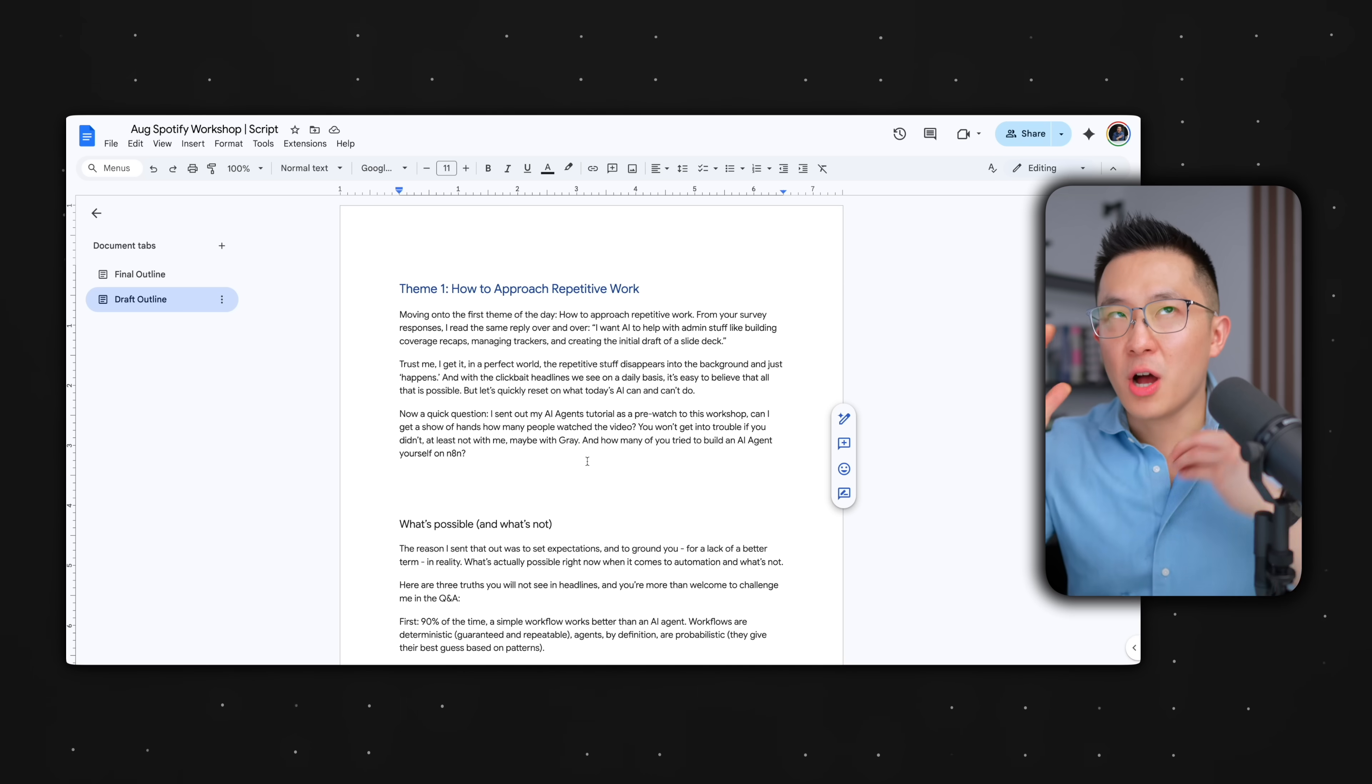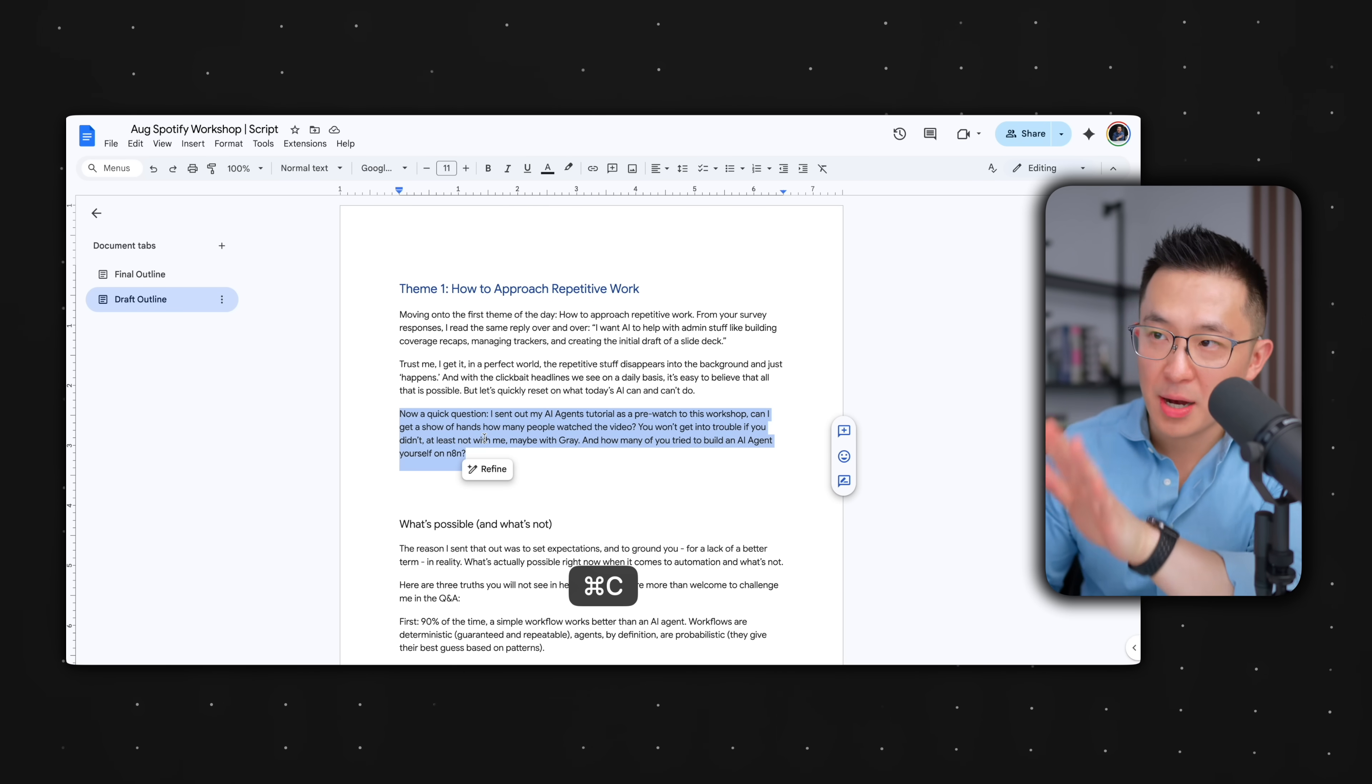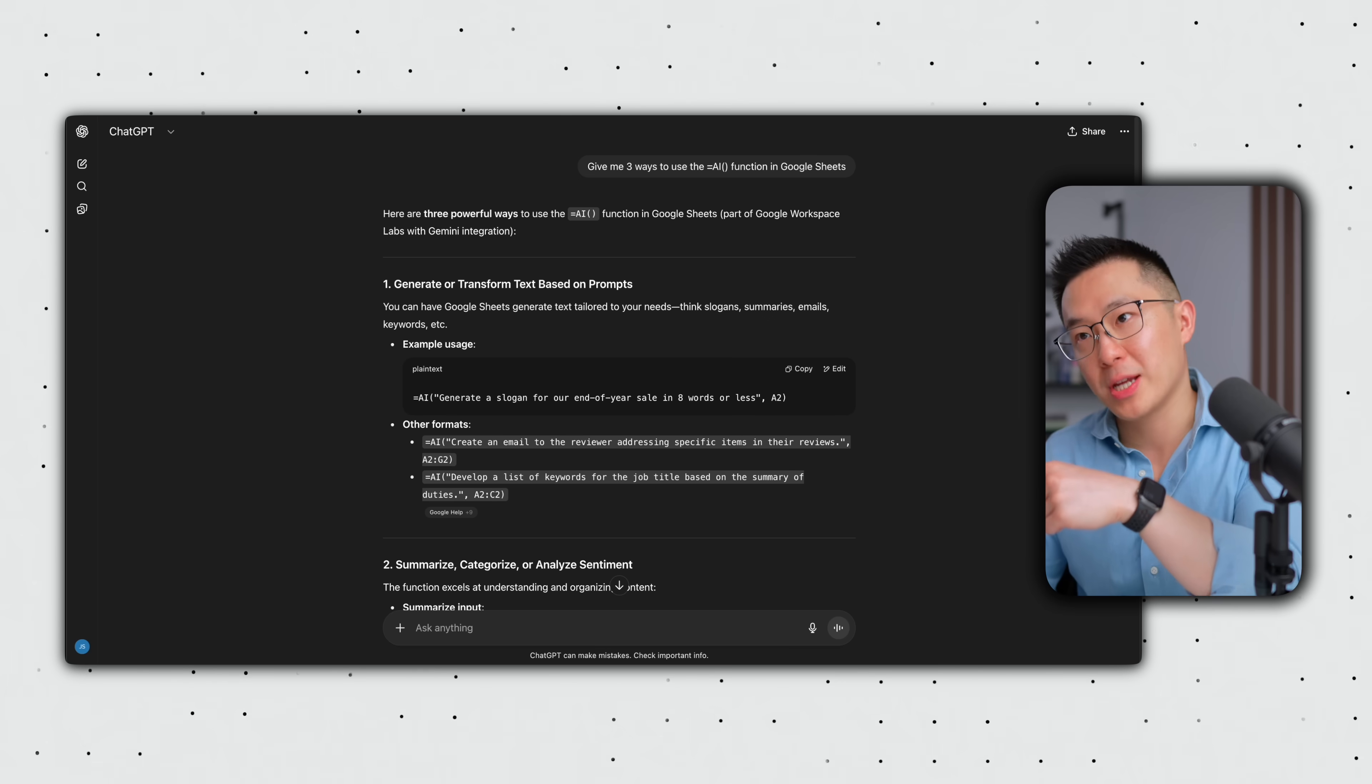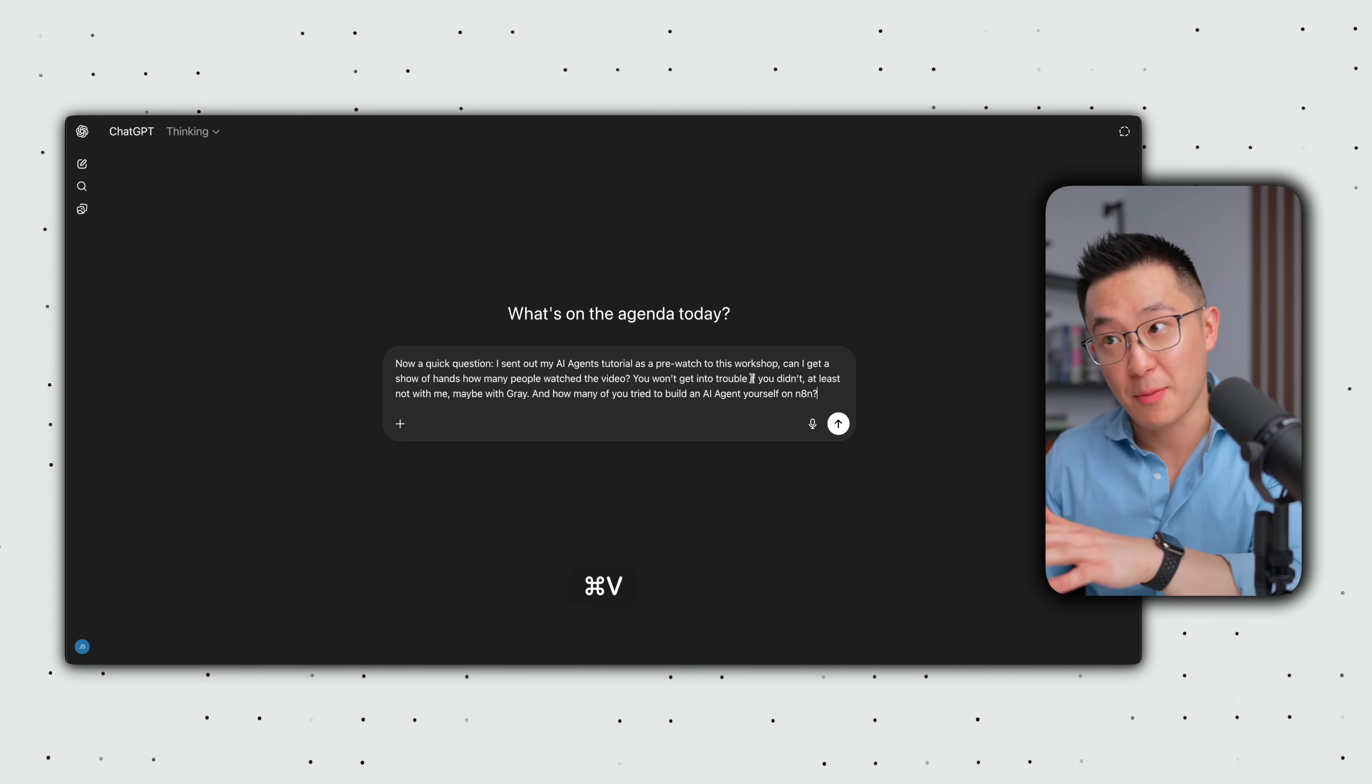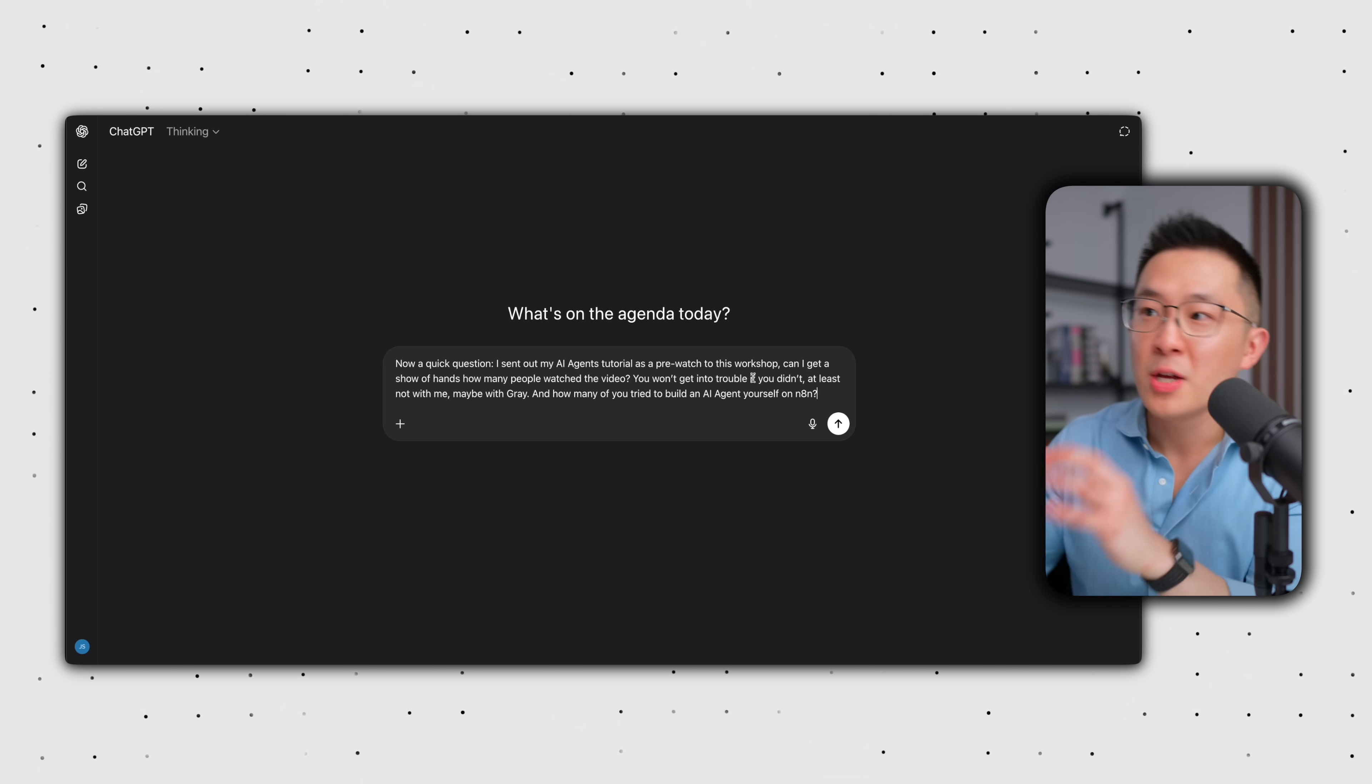So as you can see, instead of wasting time context switching when using AI, for example, like copying a paragraph I want to proofread, stop what I'm doing right now, going to a new tab, opening up a new chat, pasting in the paragraph, instead of all of that,